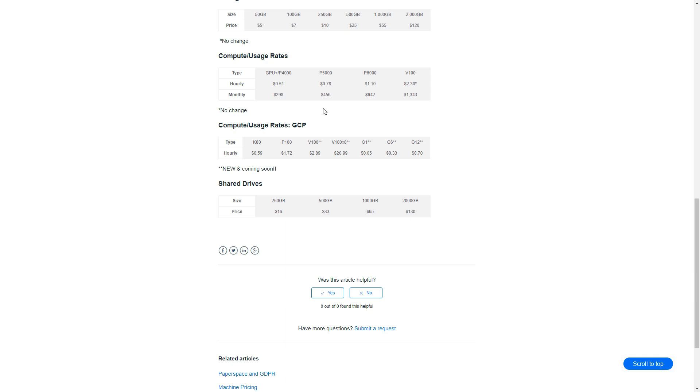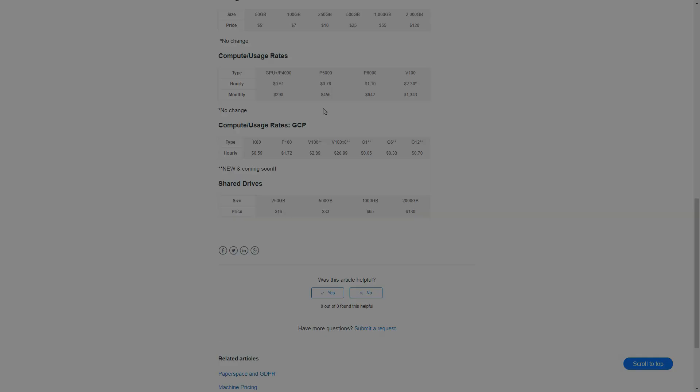But what does that actually mean? What's the bottom line? I'll give you an example. Right now my machine has a P5000, it's got 250 gigabytes of storage, and I do have a public IP assigned to it, which is an extra three dollars a month. If I was going to create that same machine again with the new rates, my price would basically go up just a little bit over six dollars per month for the machine, which isn't bad honestly, but that gives you an idea of what kind of a bump we're looking at.